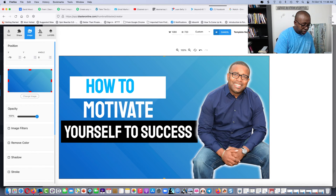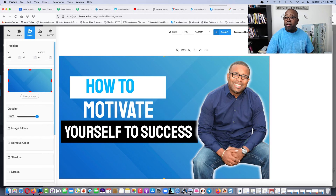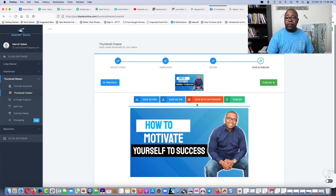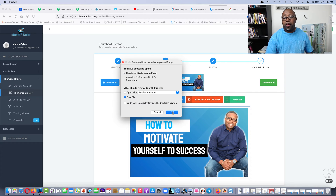Now you name your thumbnail. Once you name your thumbnail you save it — save and continue. That's going to be on my video, and when the video uploads this is what they'll see. I save it as a PNG — yep, I want to save that.